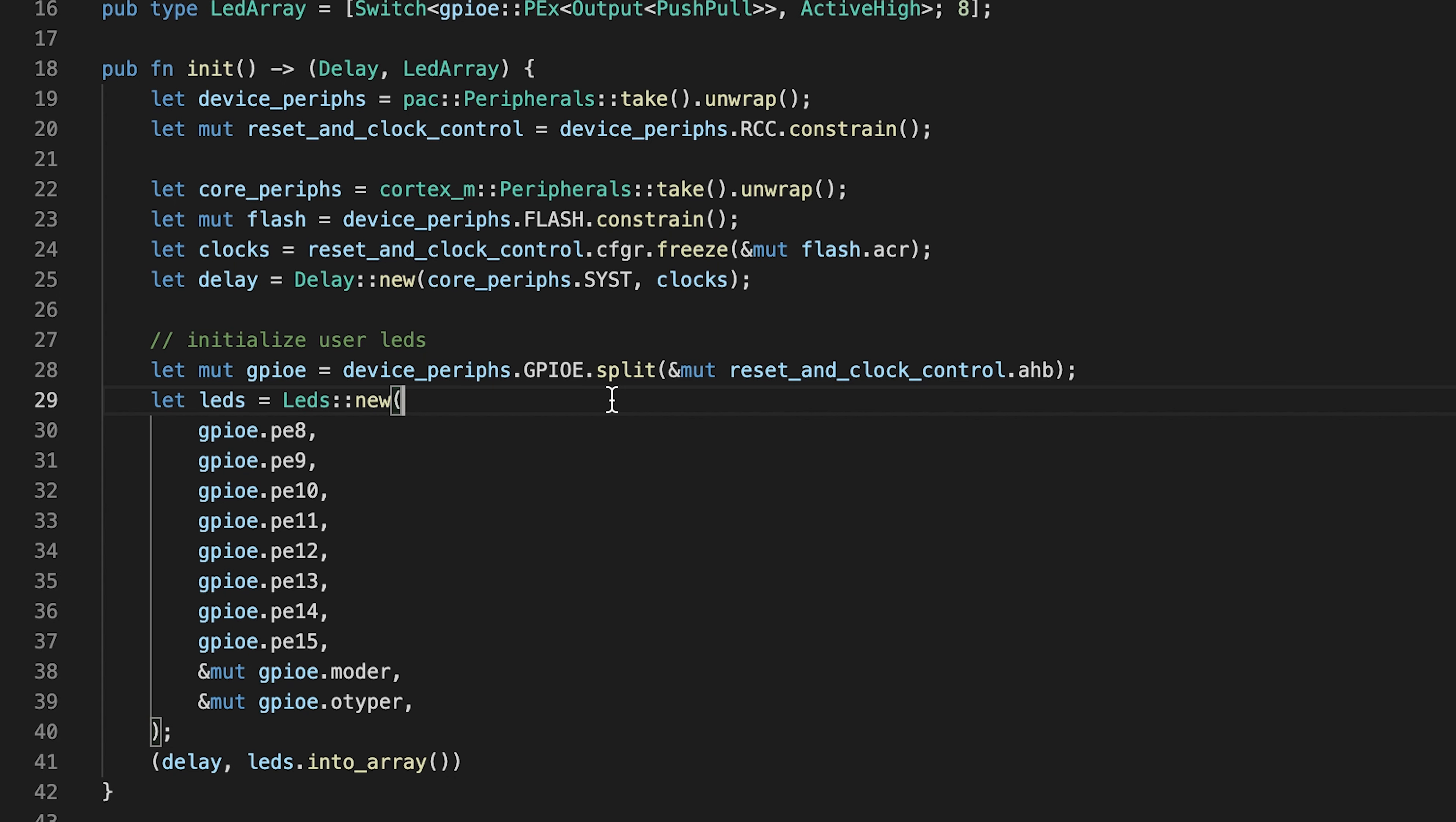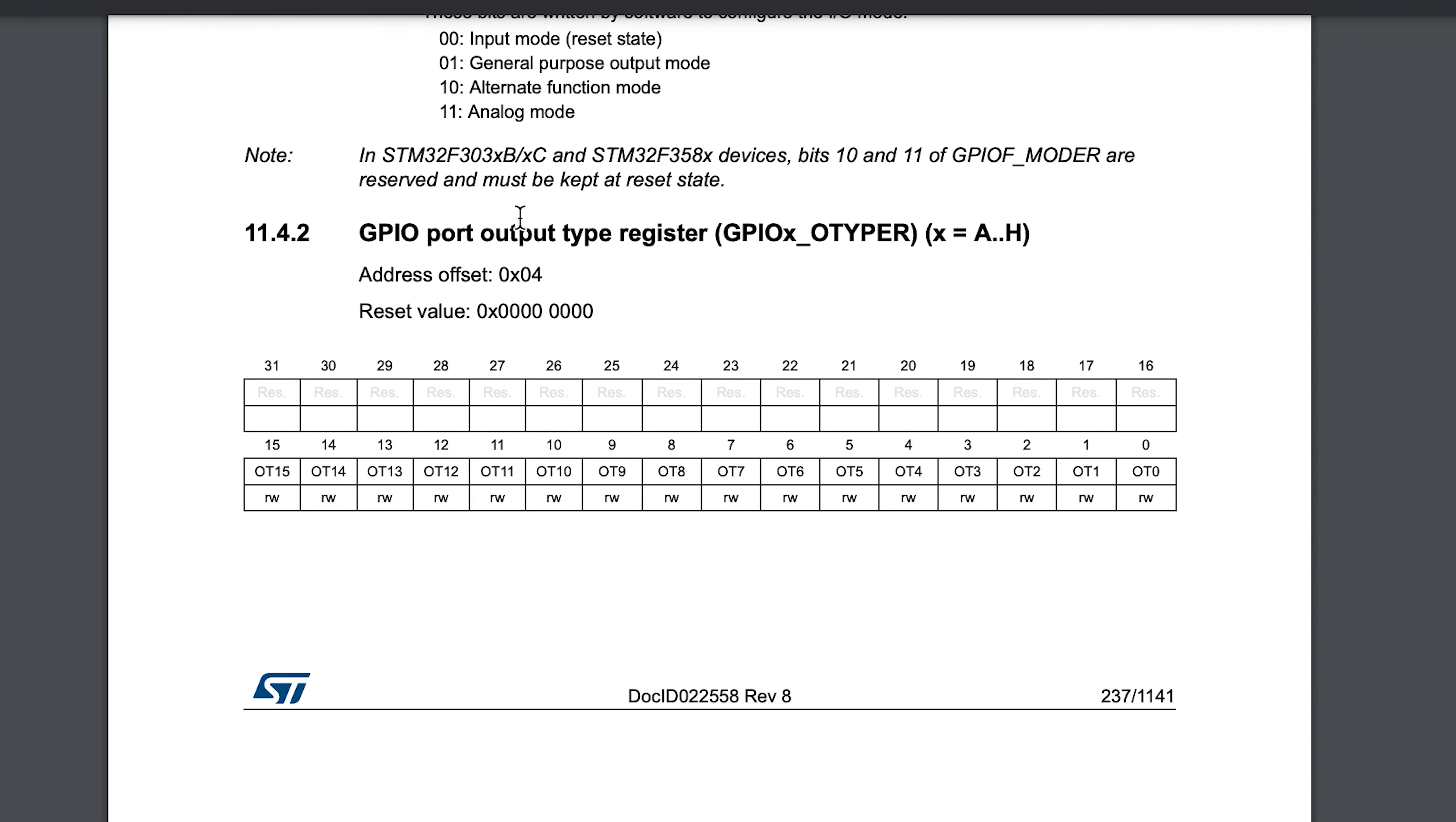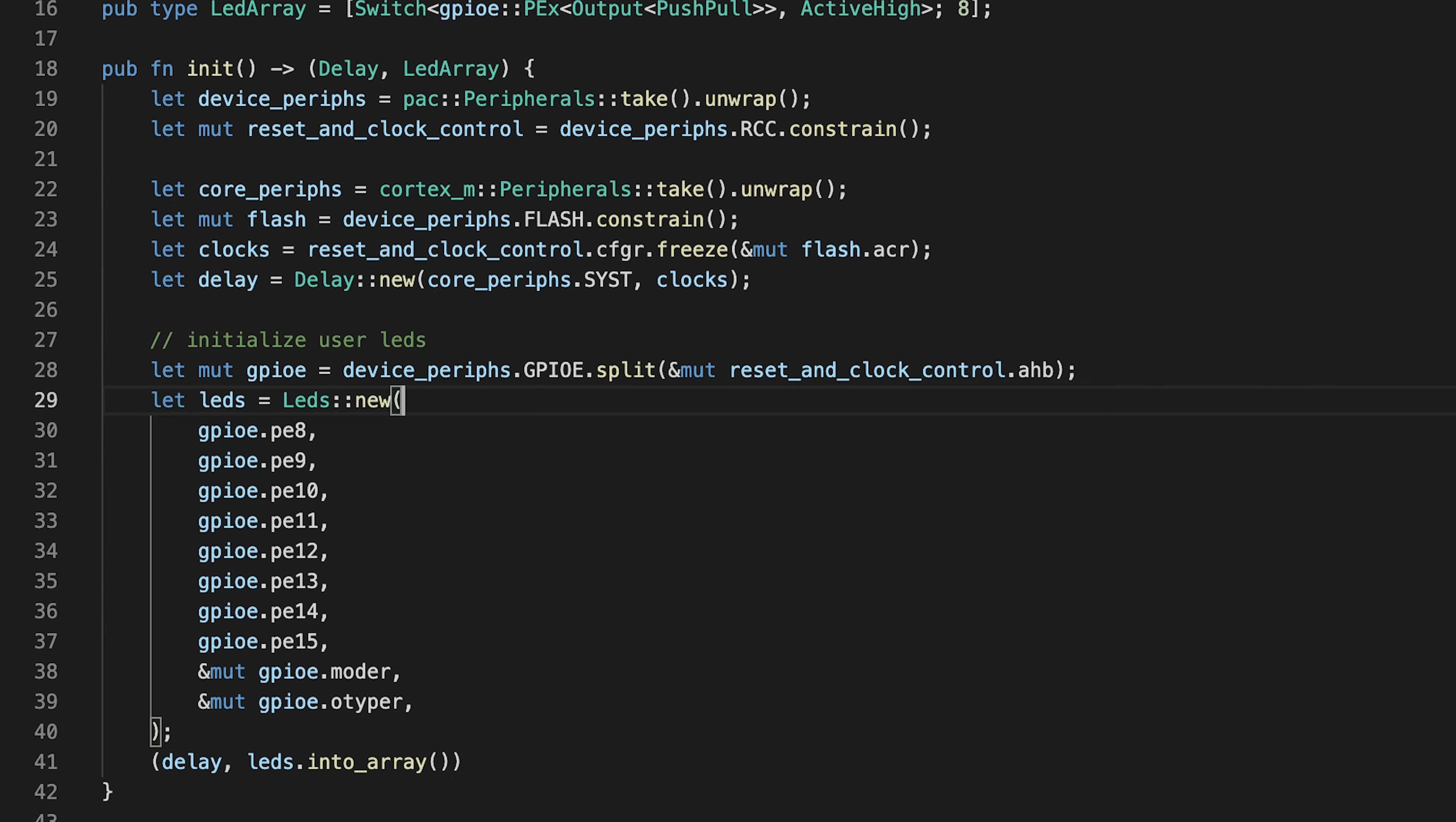More details about those types and modes we can find in the reference manual for STM32F3 on page 237. However, mode and output type operations are hidden behind LED's new method.